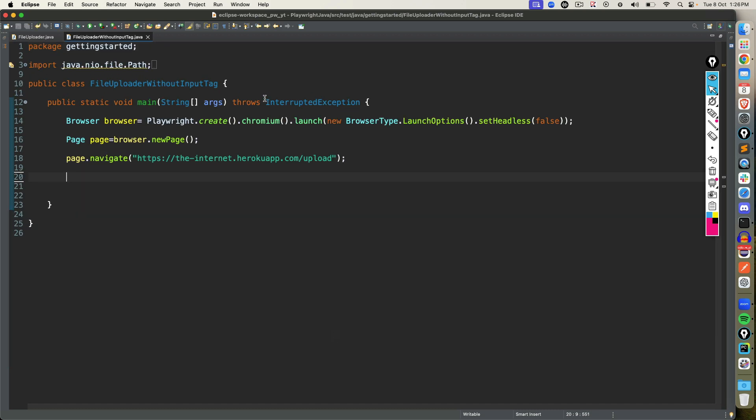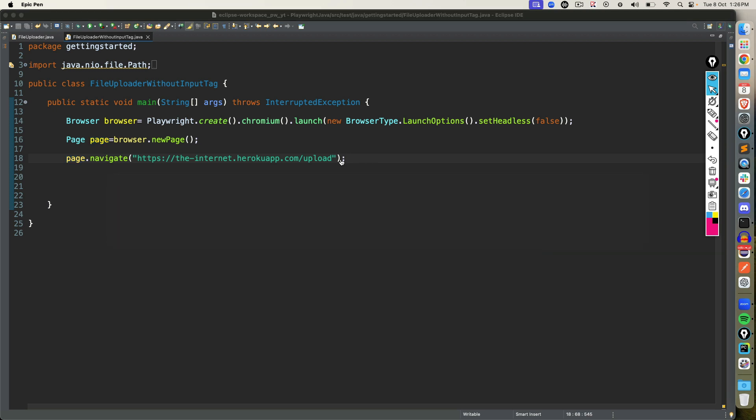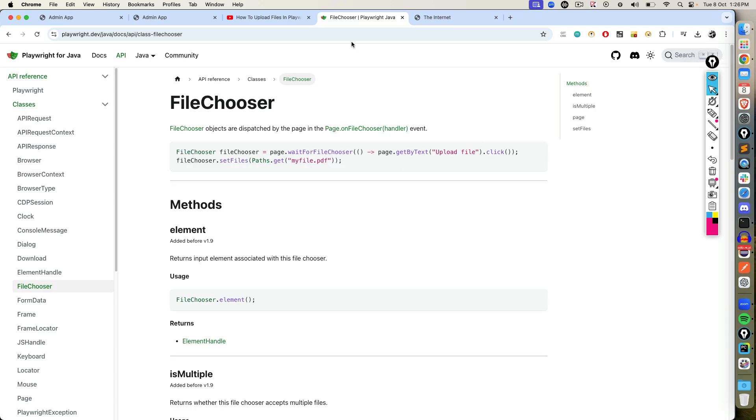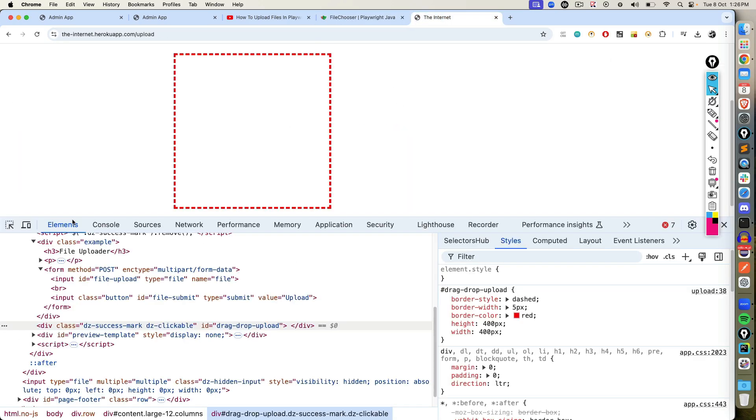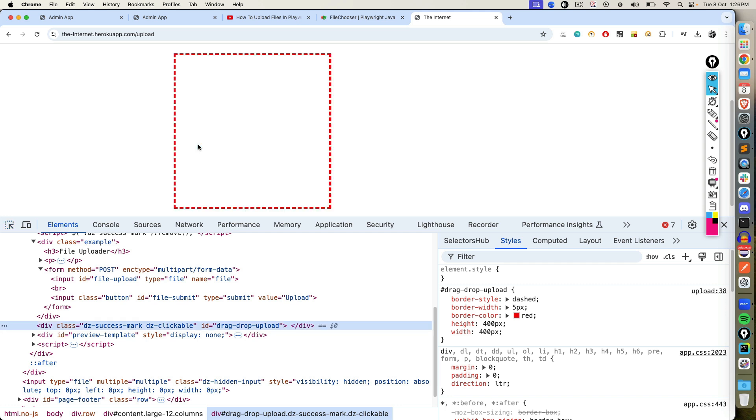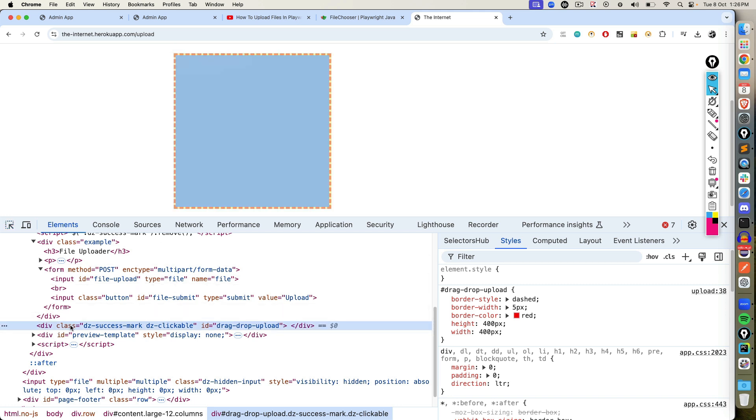You are going to start Chromium with headless equal to false. We are creating a new page and then we are navigating to this application where we need to upload files. So in order to click here, first, I will inspect this. You can see this is a div section. We also have a class plus we also have an ID. So I will go with this ID.